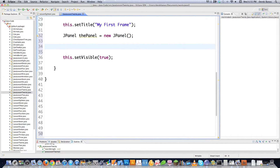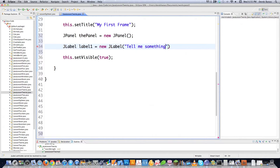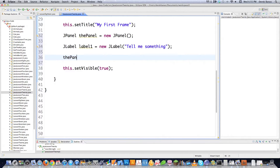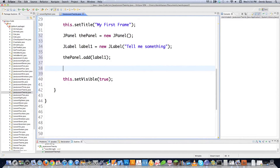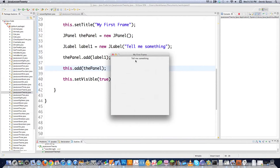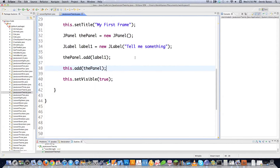To create a label, use JLabel label1 = new JLabel('Tell Me Something'). Then add it to the panel with thePanel.add(label1). After that, add the panel to the frame with this.add(thePanel). When we execute this, the window shows up and 'Tell Me Something' appears inside it.